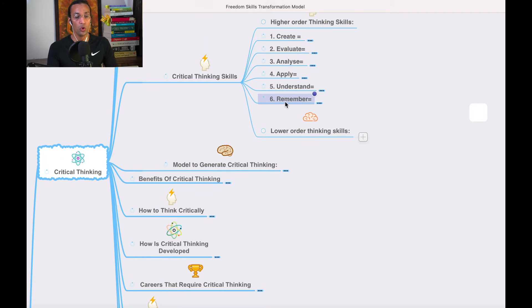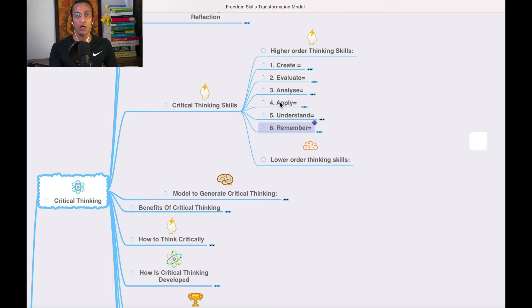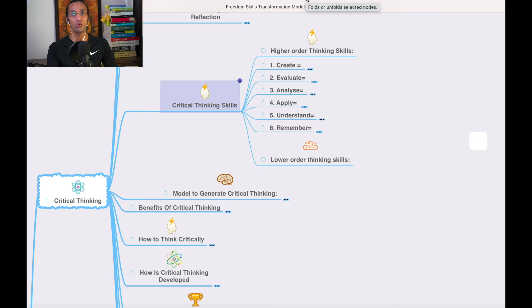Remember and understand are lower-level thinking skills, and then it goes to higher levels: apply, analyze, evaluate, create. These are higher-level skills. Critical thinking skills are very important in every field — whether you are at home with family, outside, at work, or working on projects.